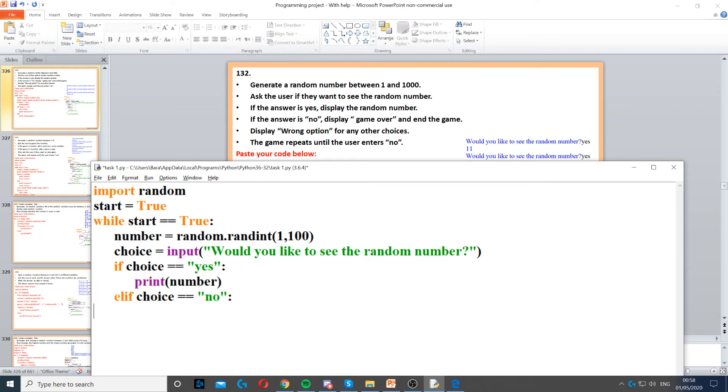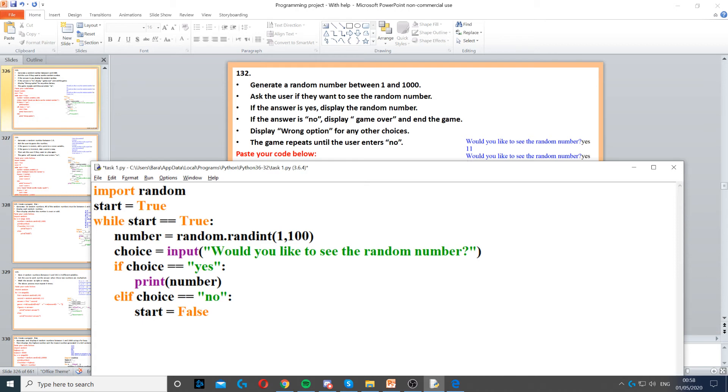However, if the choice is no, then we need to set start to false. Because if the choice is no, it means they don't want to see the random number again. They don't want to play the game again, which means we need to finish the game. We don't want to continue with the game. We need to end the program. So we finish the game and then we display game over.